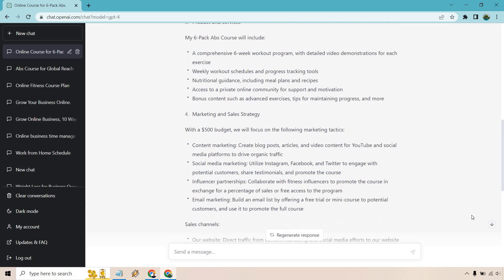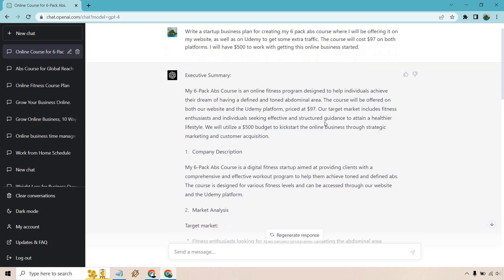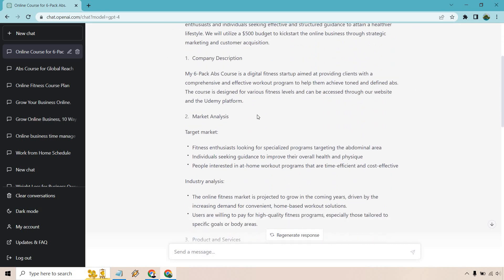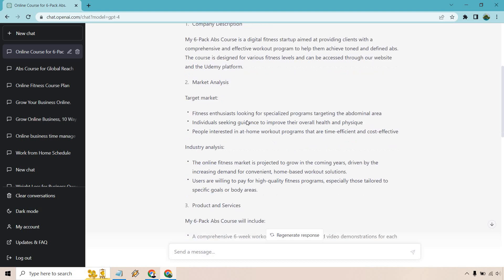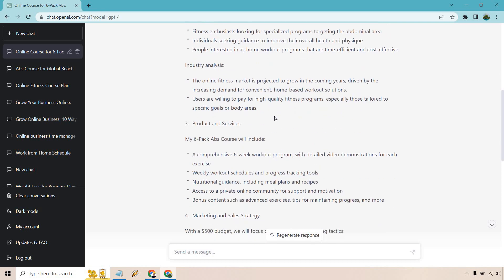All right. I am back from the future. Future has been great. Let's just quickly go over. I'm not going to read everything. The course will be offered on both her website and Udemy platform priced at $97. Our target market includes fitness enthusiasts and individuals seeking effective and structured guidance to attain a healthier lifestyle. We will utilize a $500 budget to kickstart the online business through strategic marketing and customer acquisition.